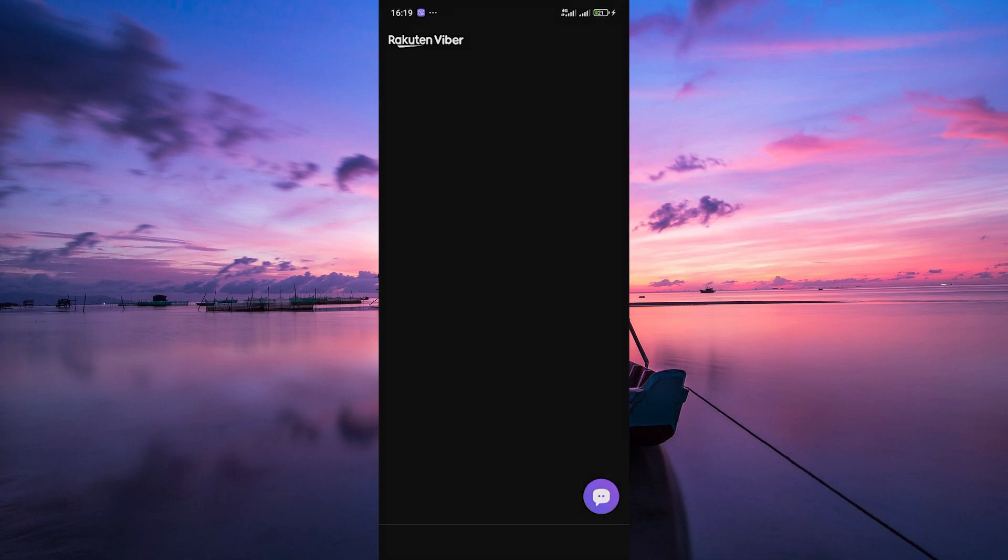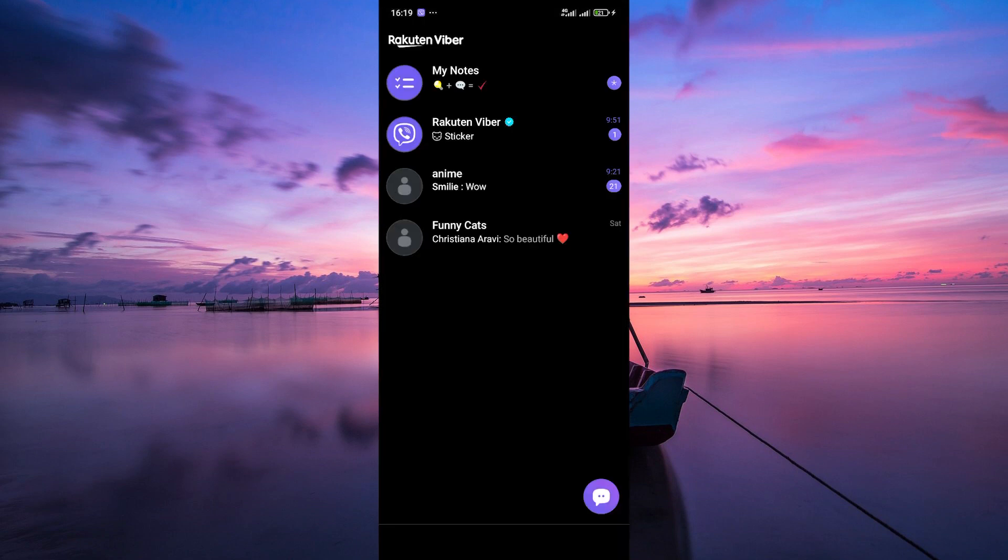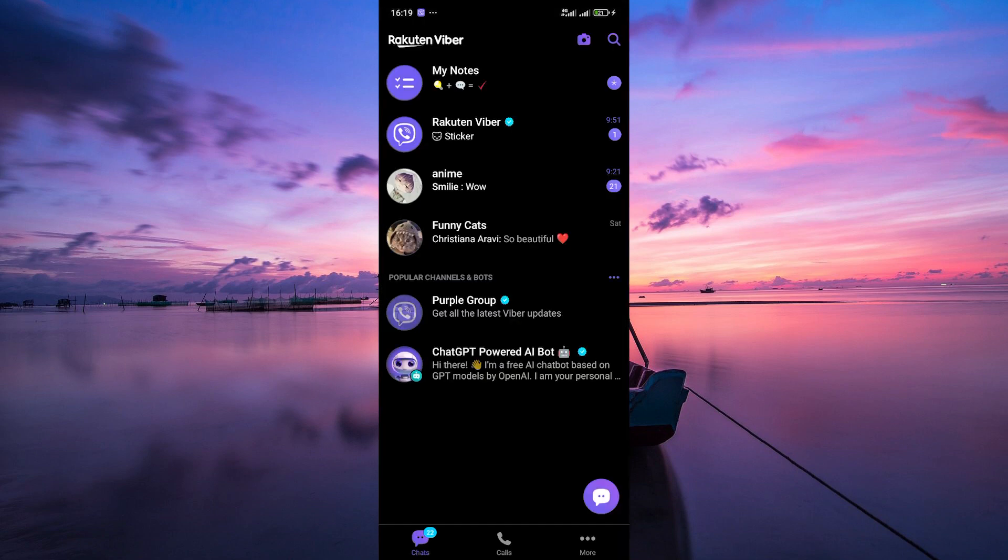First things first, open up your Viber app on your mobile device. Once you're logged in, navigate to the Chats tab at the bottom of the screen.